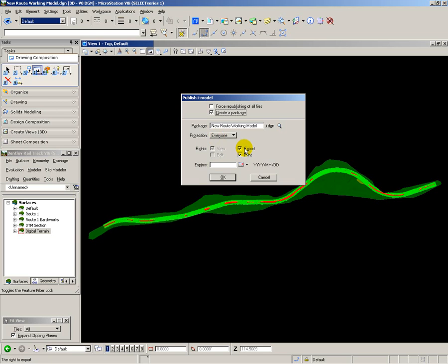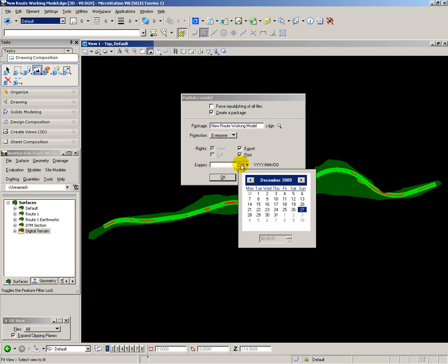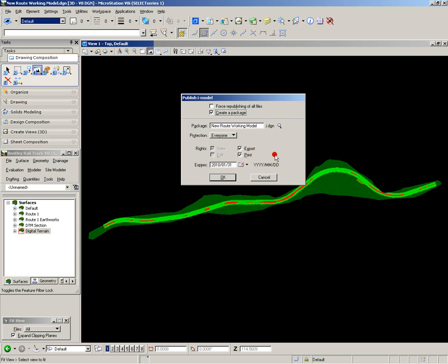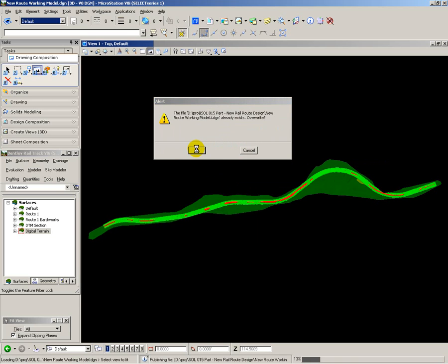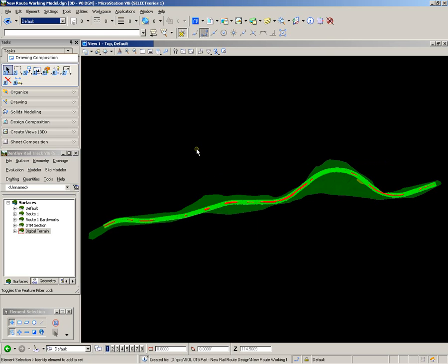Publication for everyone. And I can set an expiry date, say the end of January. OK. Overwrite the existing. And we're now writing out the iModel ready for review.